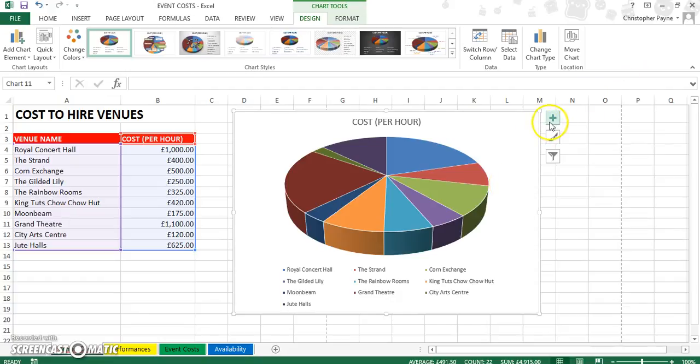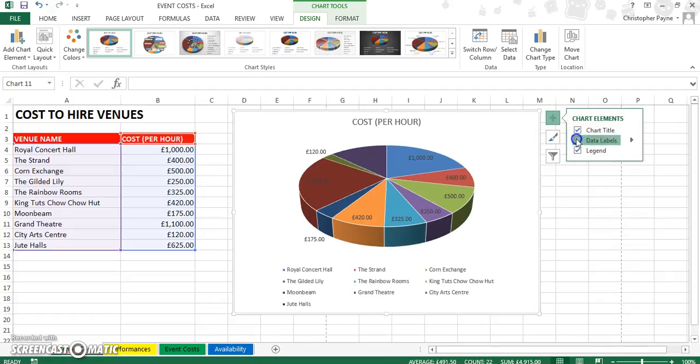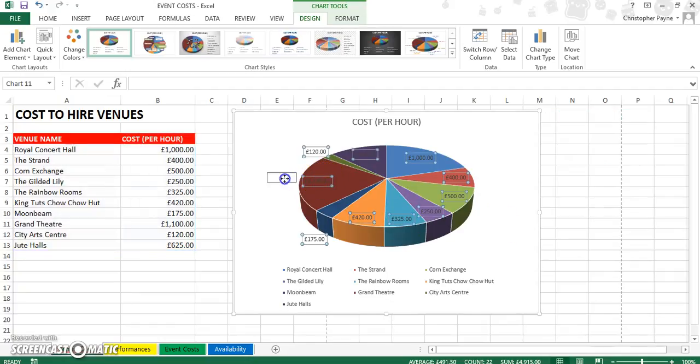I would always recommend, you'll probably be asked to add data labels. Click on the plus sign and then add your data labels, that is just quantifying what each segment represents.